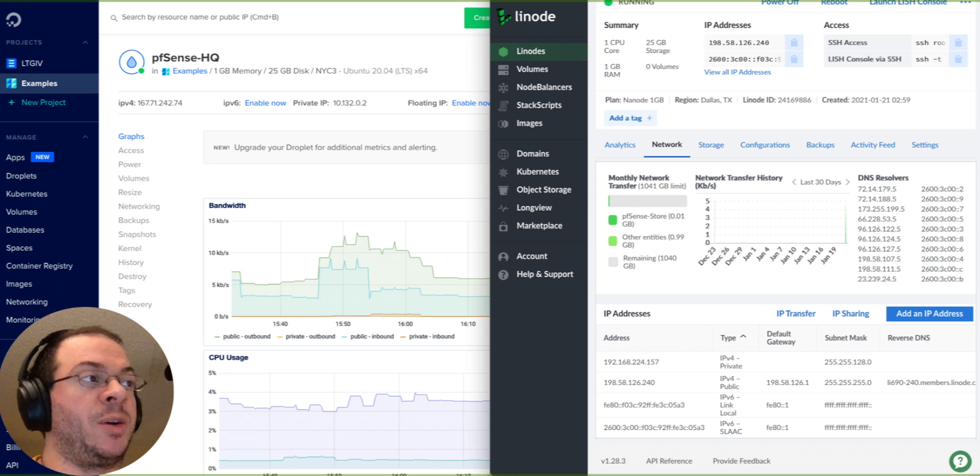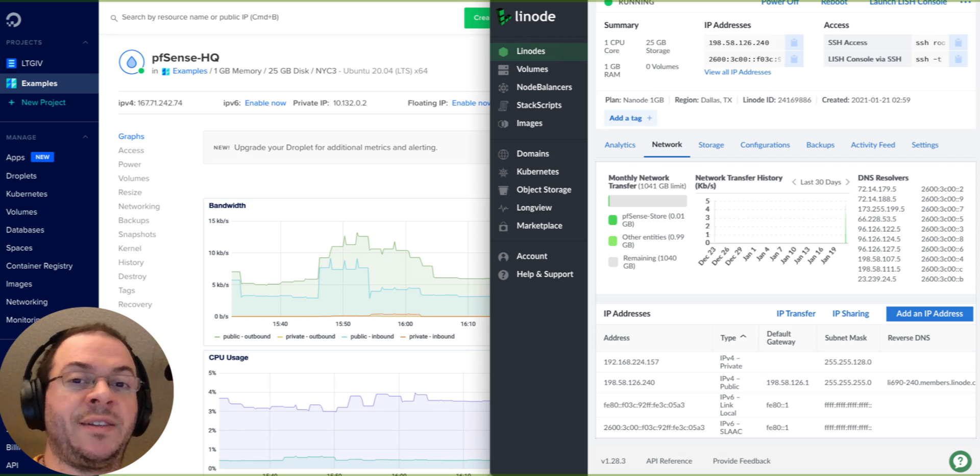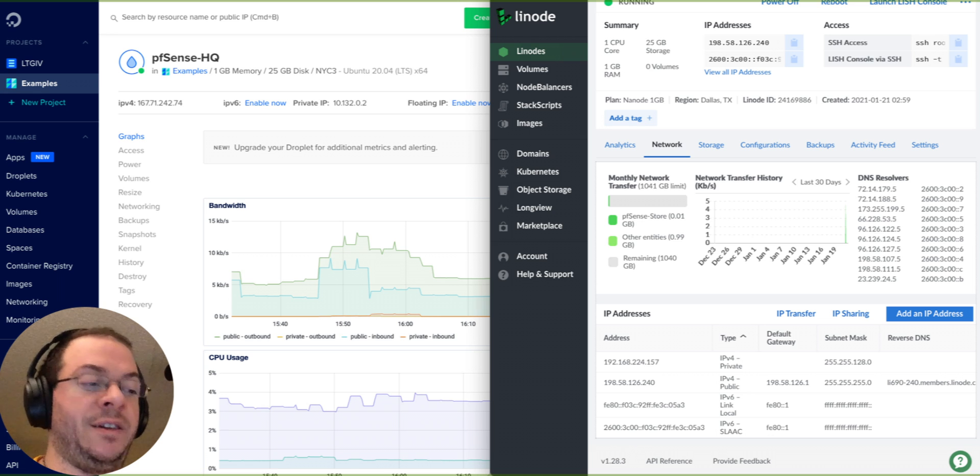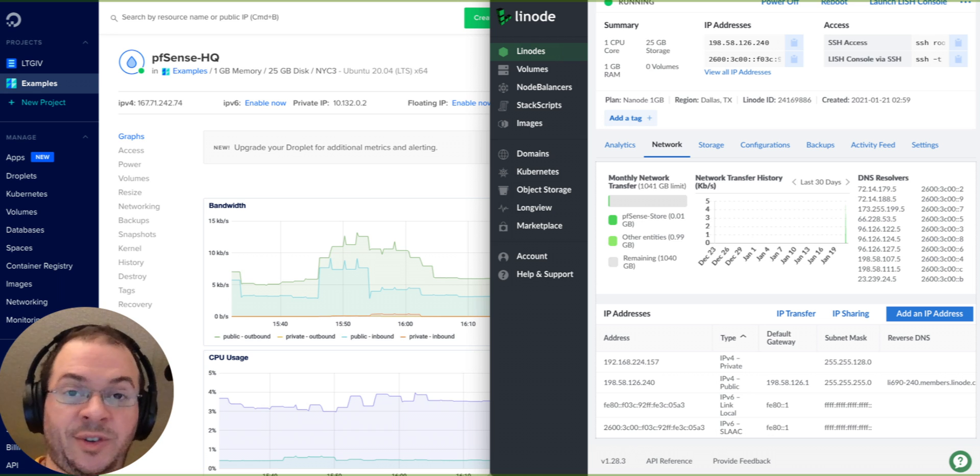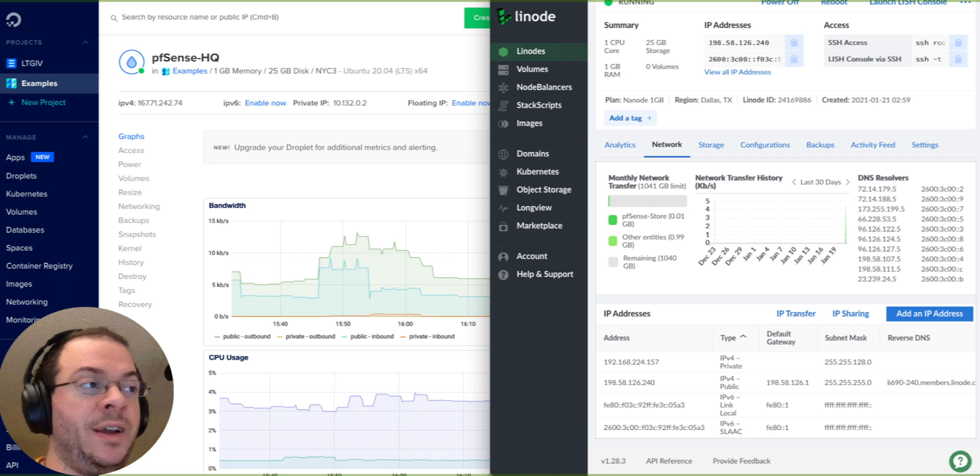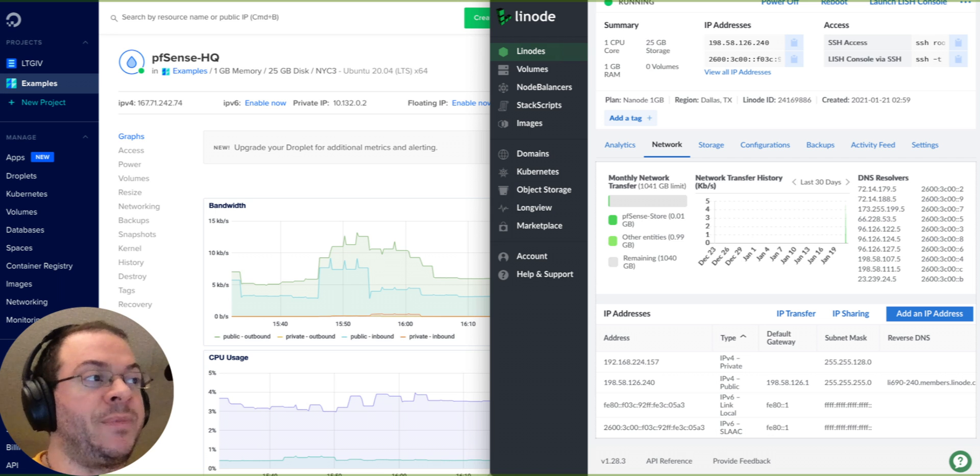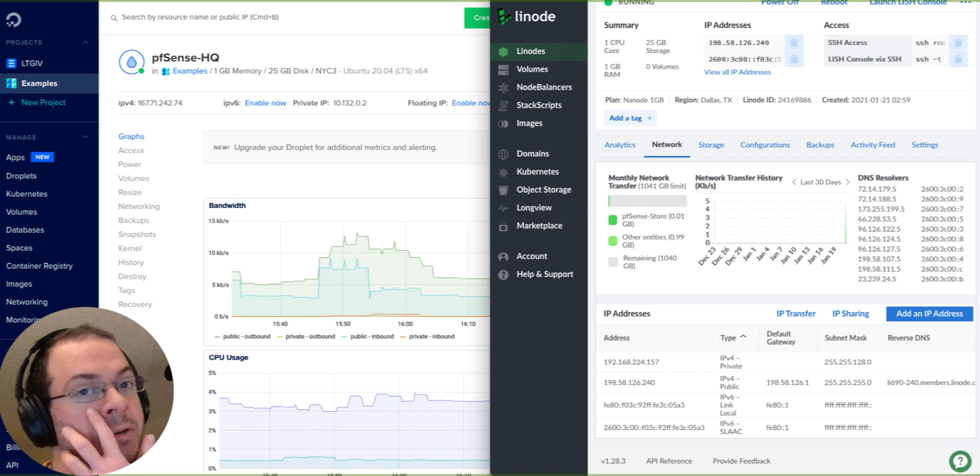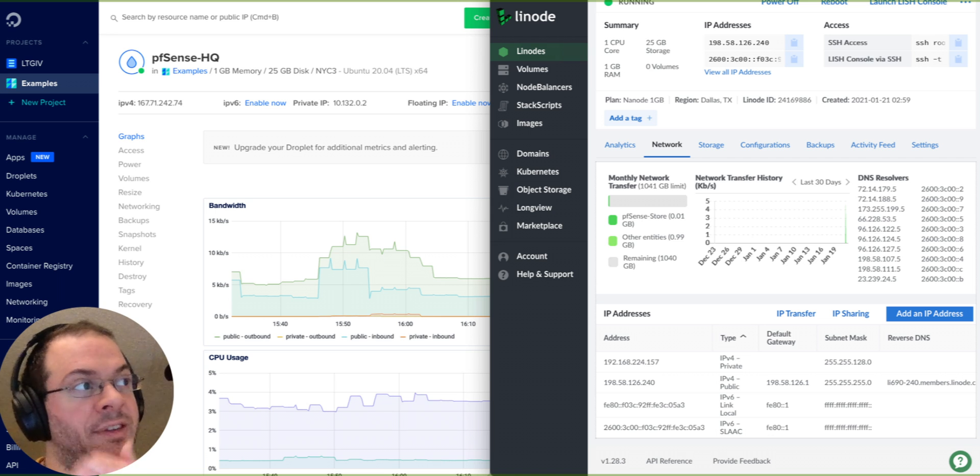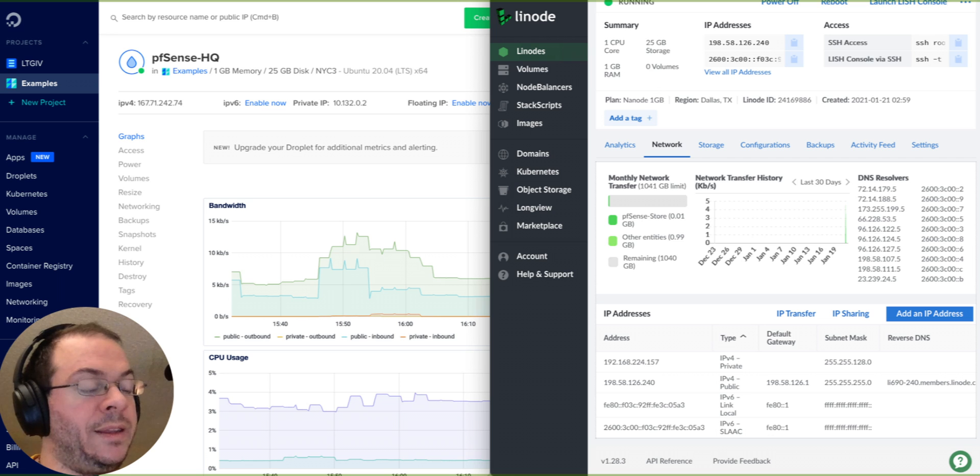A couple different options for doing that, there's OpenVPN, there's Tinc, there's WireGuard, which is the newer one. It's not a part of pfSense yet. And then there's IPsec.